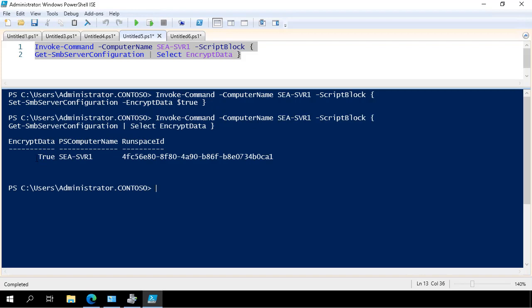So in that demonstration you saw how to disable SMB1, how to audit SMB1 access, and how to enable SMB3 encryption on a file server running Windows Server 2019.